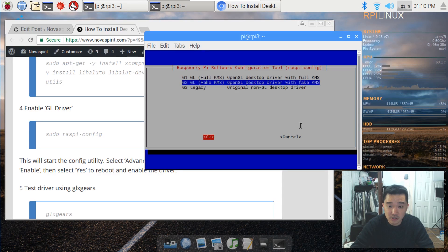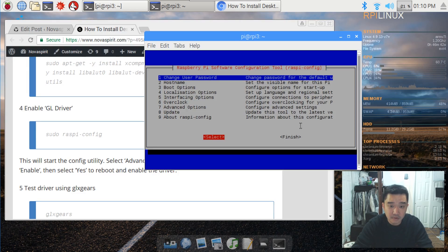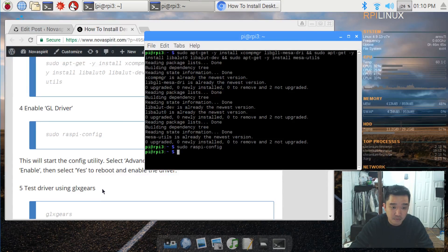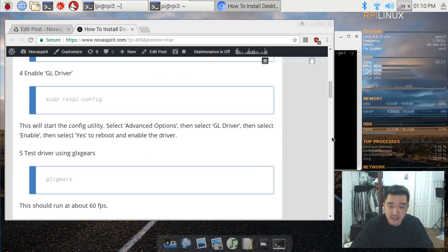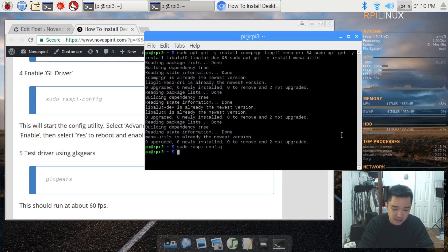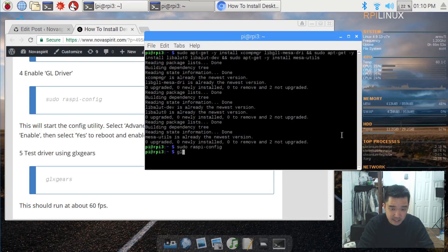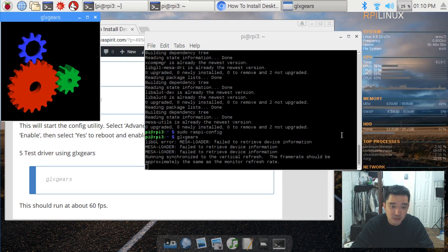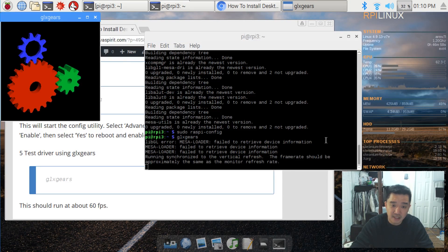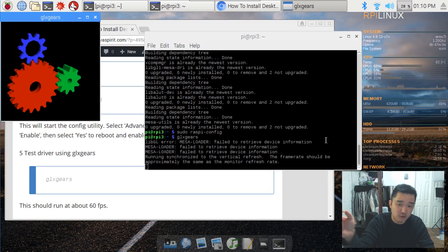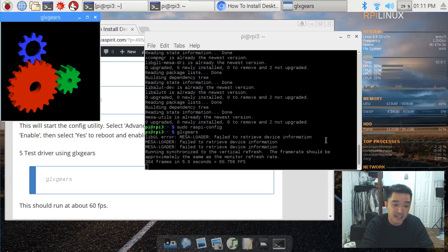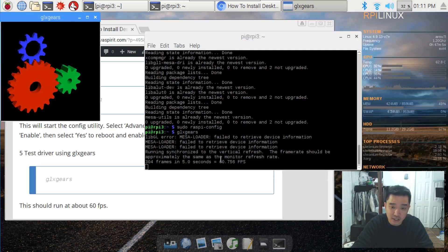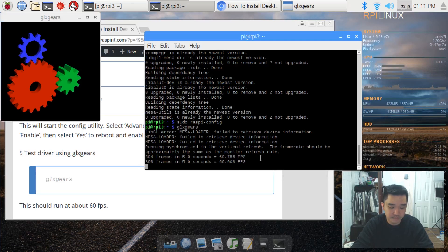Now I'm going to cancel this because I don't need to reboot, I already enabled all the settings. Next step is to test out GLX gears. Now this is a VNC session so I might not be able to get this as fast as possible, but it should actually read out 60 frames per second. If you have 110 or like 12 or something like that, then your GLX is not enabled. It should lock it around 60 frames.